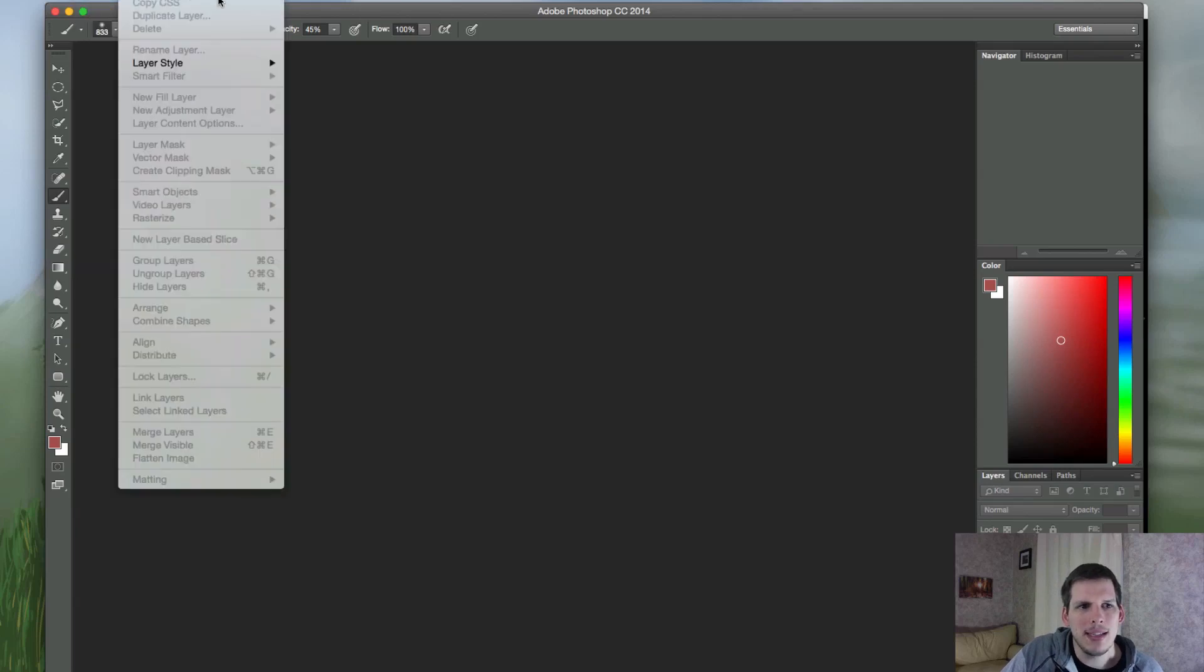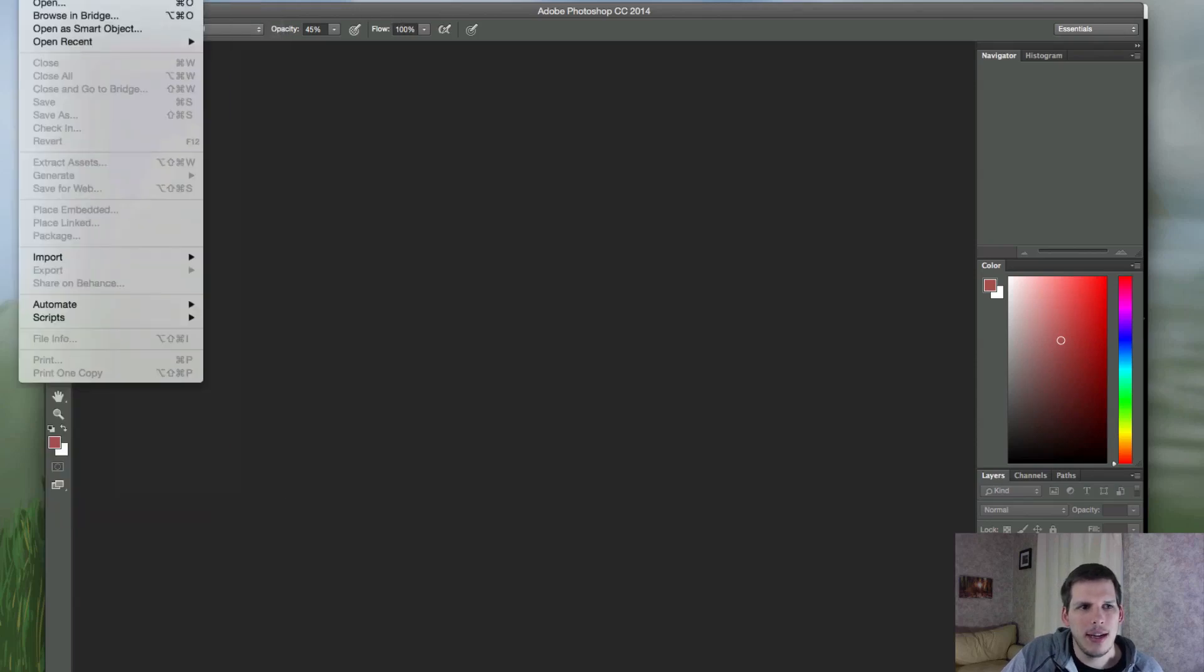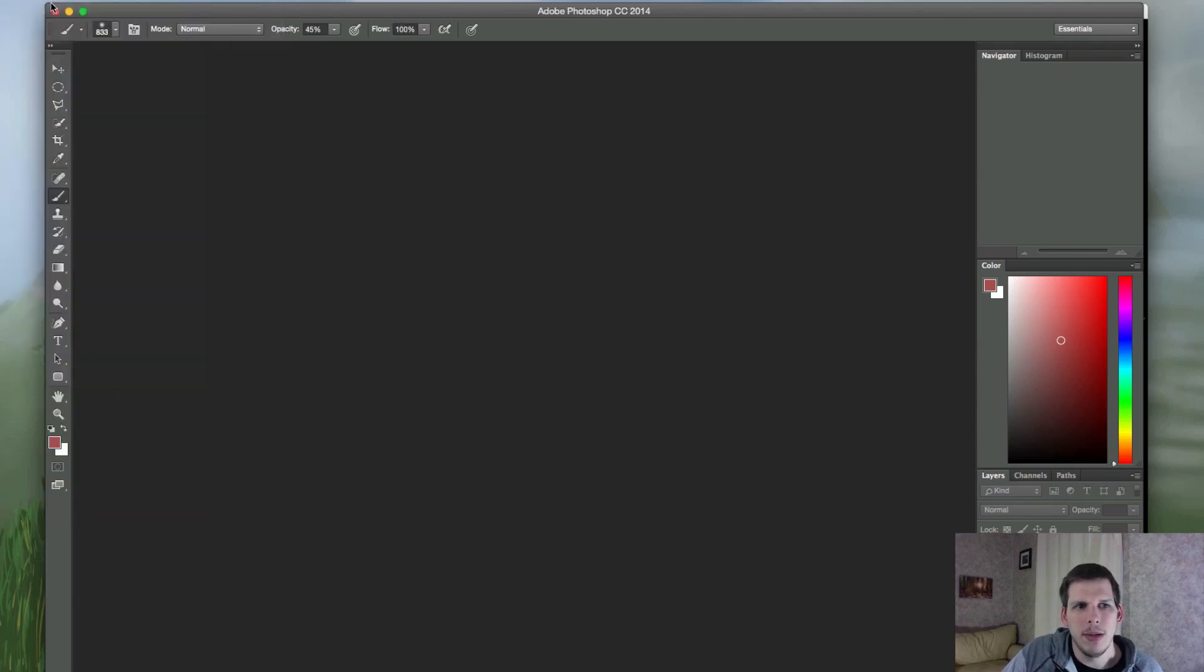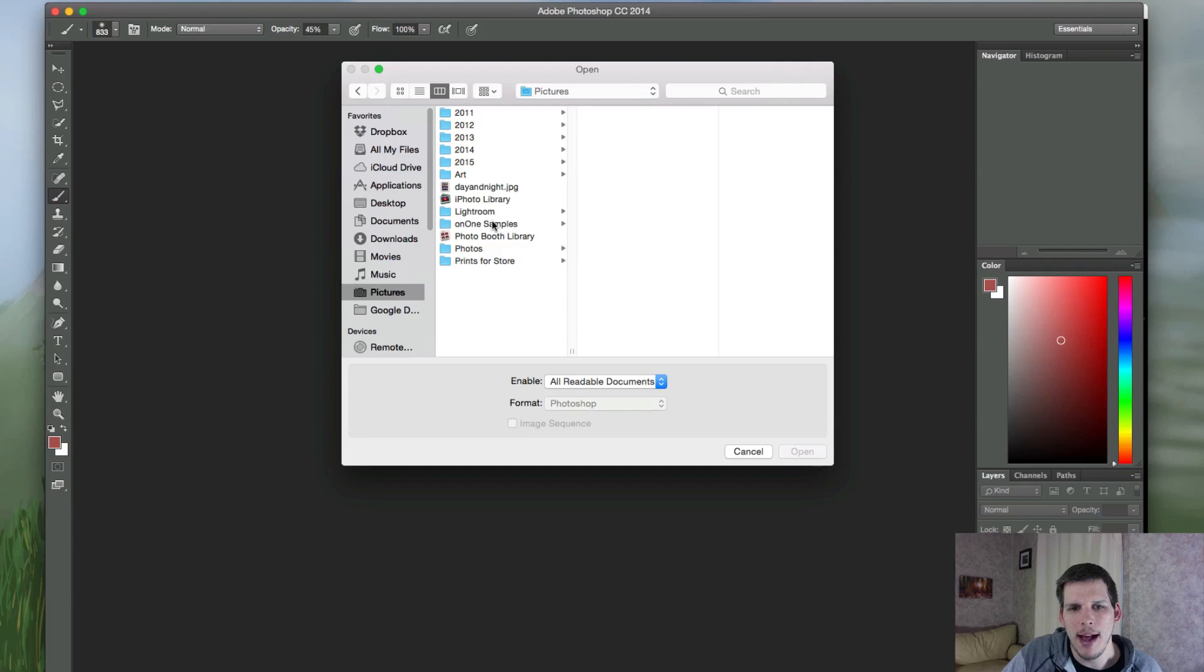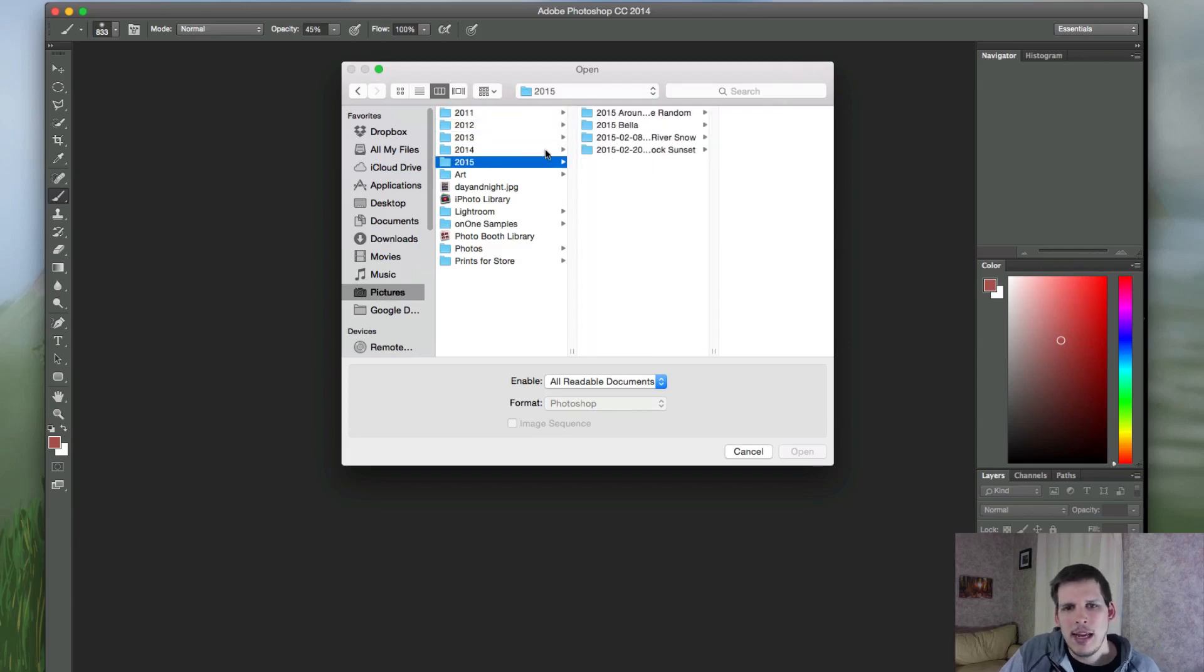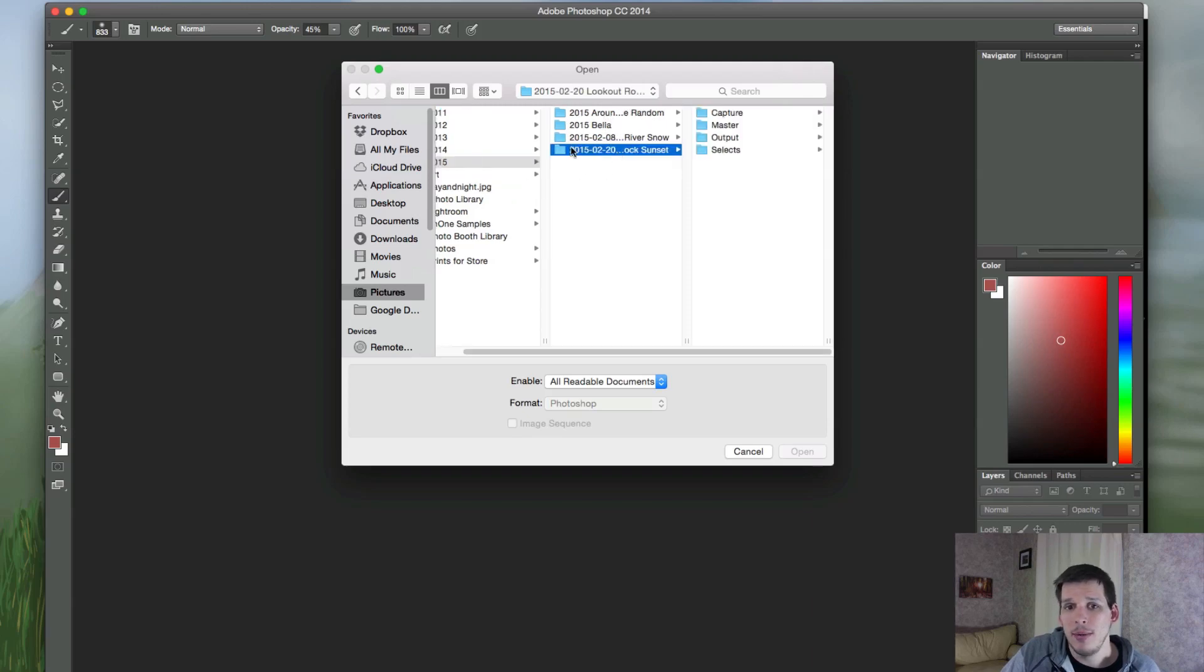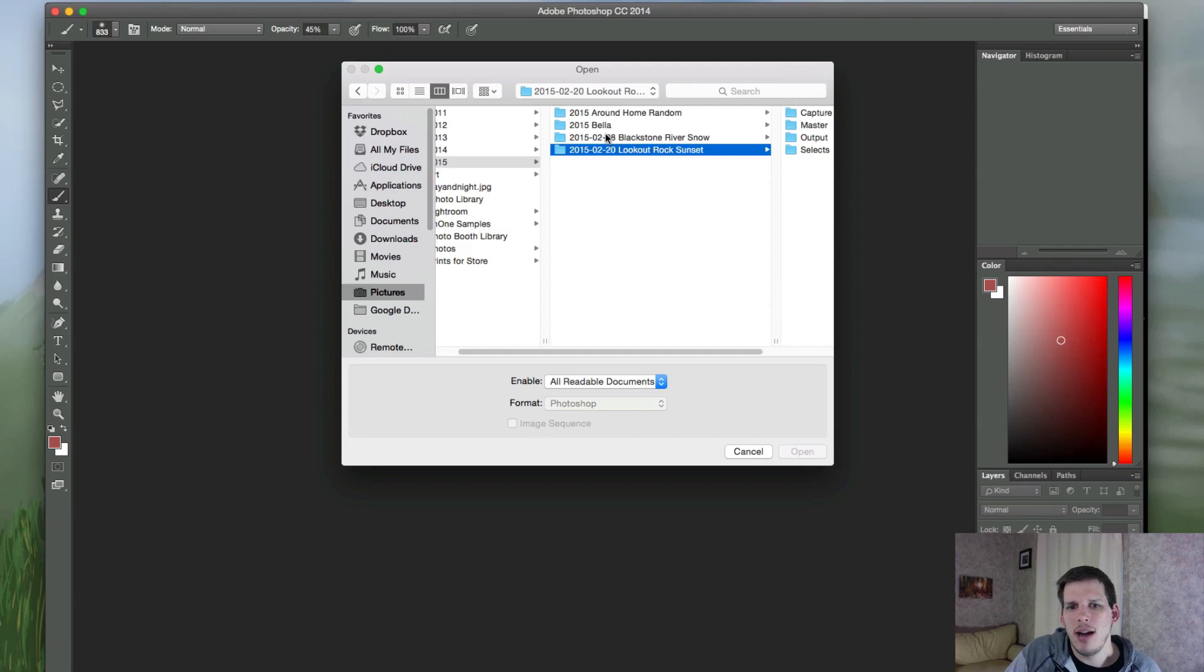But basically, if I go to open, you can see here I have my pictures folder on my Mac. And in my pictures folder, I have my years that I've taken photos. And each of these years is broken up into a date and a location. So that's how I've kind of started organizing my photos.